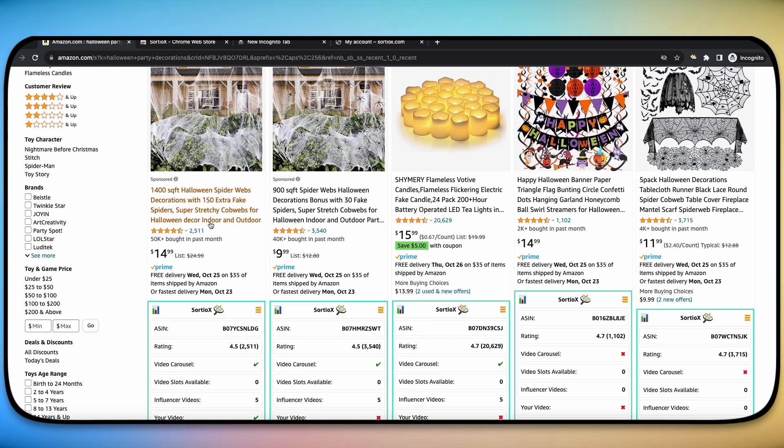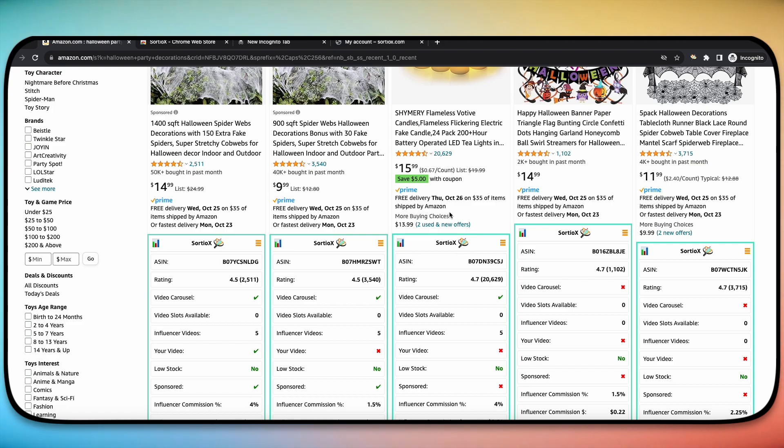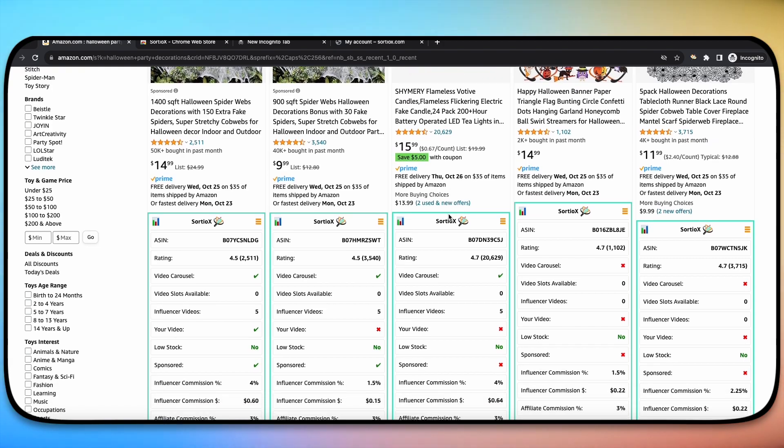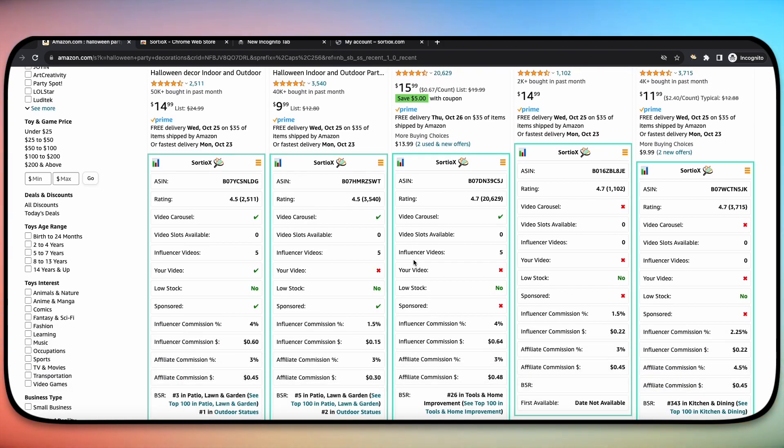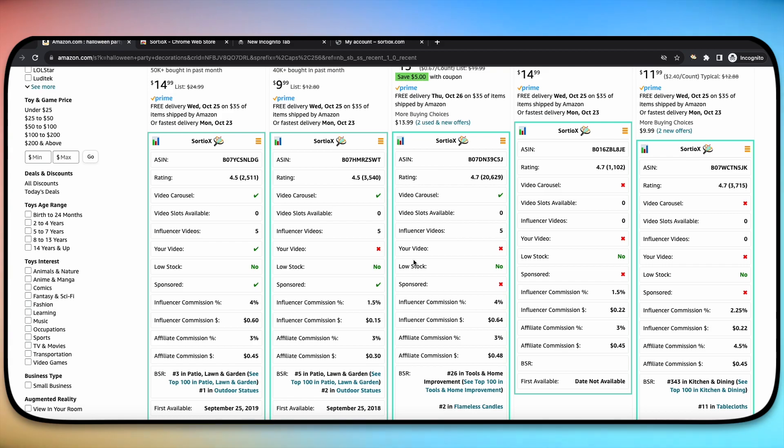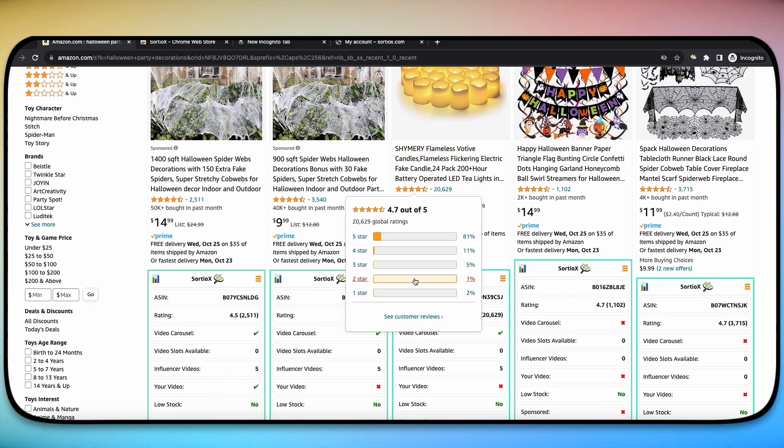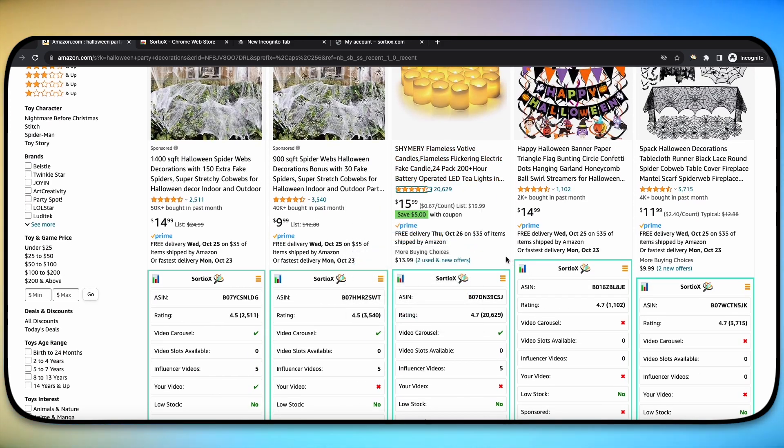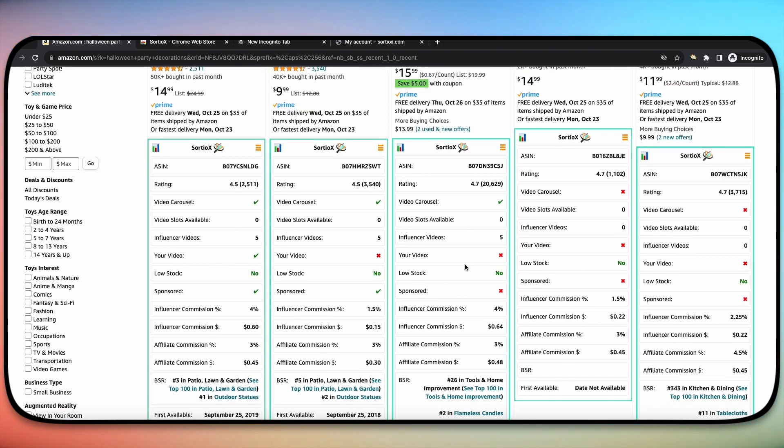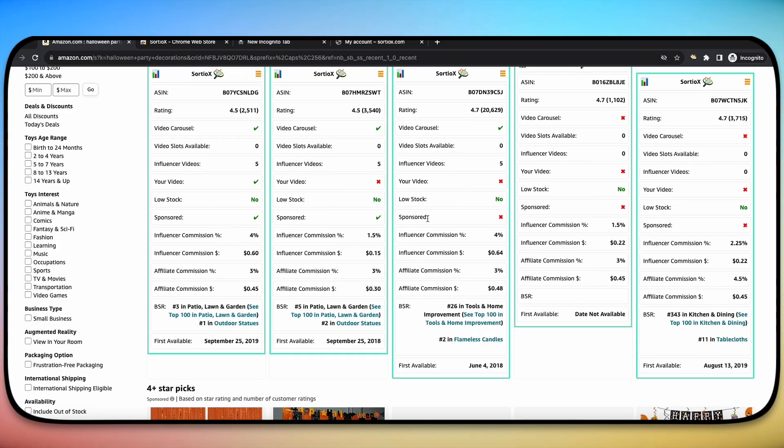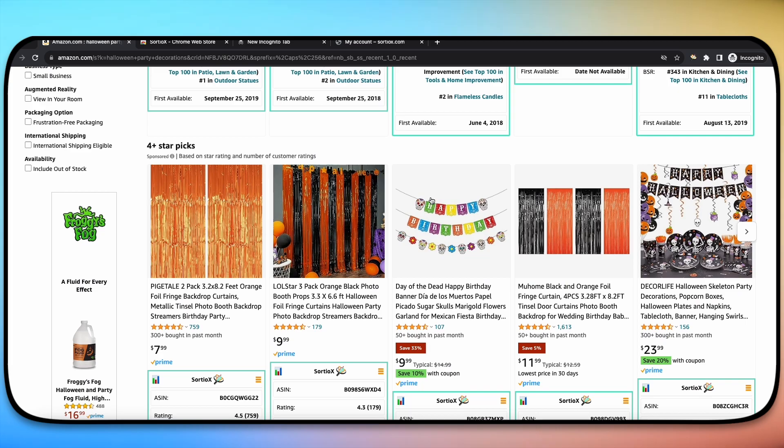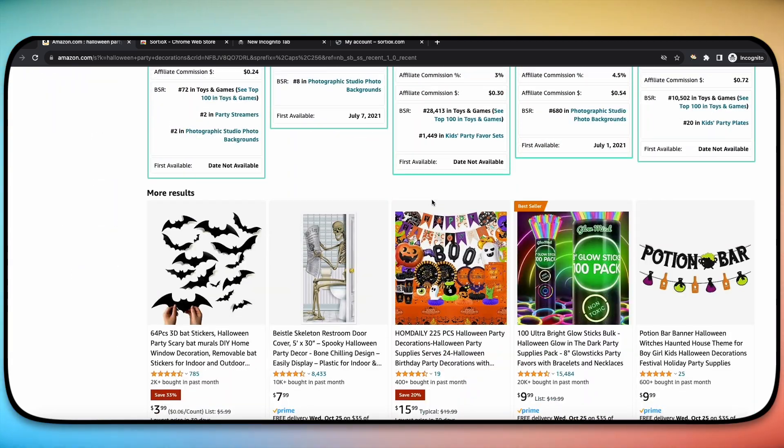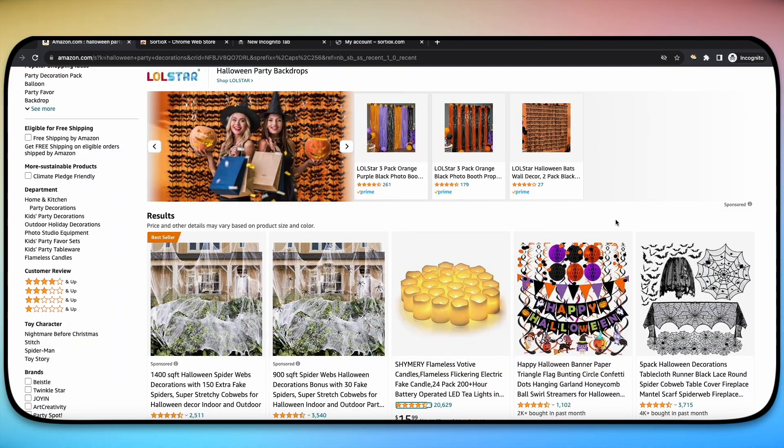Instead, before we had to click on each individual product and see if there were videos on the listing, see how many reviews it had, see all of these important details before we purchased the product. And that took forever having to open each individual page. Now with this Sortio X tool, you actually see all these cool details directly on the search page of Amazon for every single product.